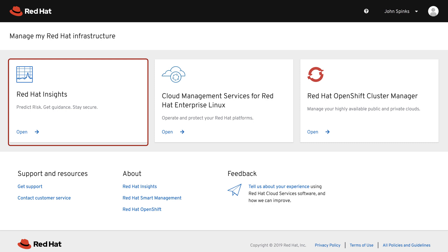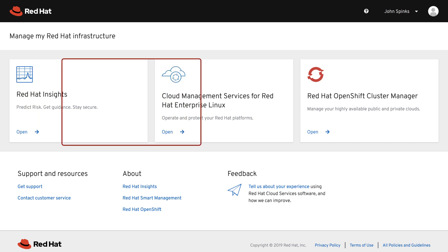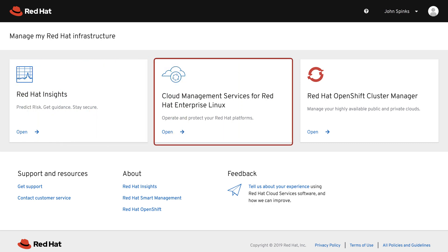Red Hat Insights is included with your Red Hat Enterprise Linux subscription. The second tile is how you access Cloud Management Services for Red Hat Enterprise Linux.